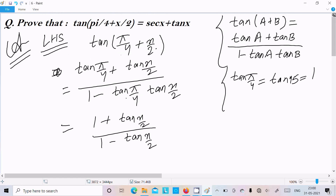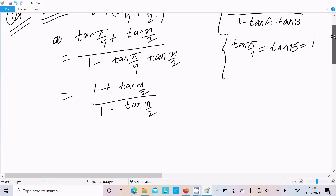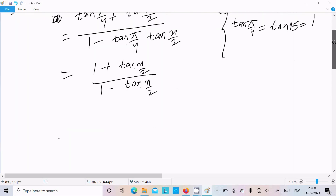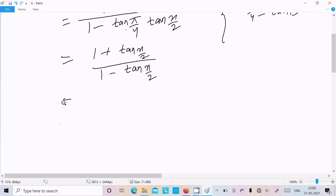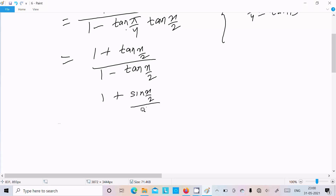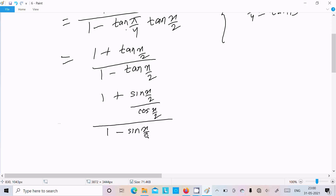This is x/2 and we need to get it in the x form. Since we need sec x plus tan x, I am going to convert this into sin/cos form. So we can write 1 plus sin(x/2) divided by cos(x/2), all over 1 minus sin(x/2) divided by cos(x/2).